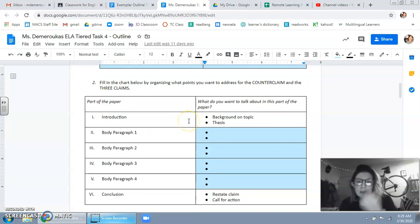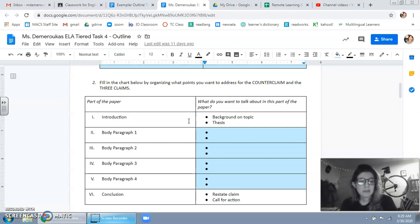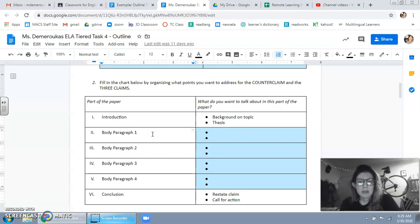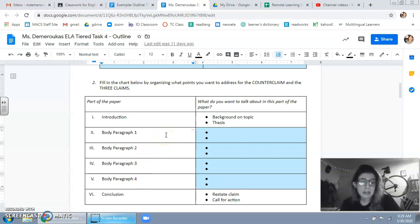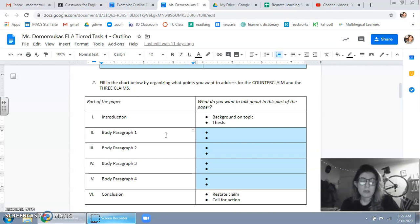Next, fill in the chart below by organizing what points you want to address for the counterclaim and the three claims. So what I mean by this is what's the stuff you want to talk about in each part of your paper. So for example, body paragraph one, two, three, four. I didn't tell you which had to be a counterclaim. I didn't tell you which had to be a claim. This is the moment where you need to decide what's the order I want to put that stuff in.